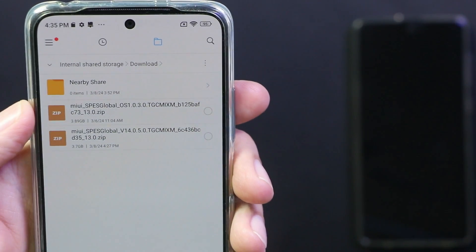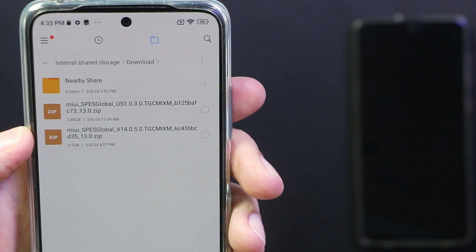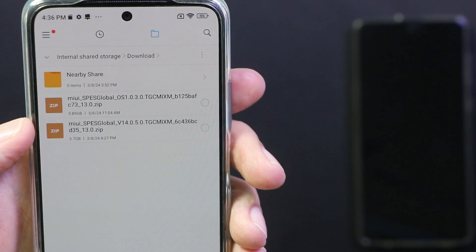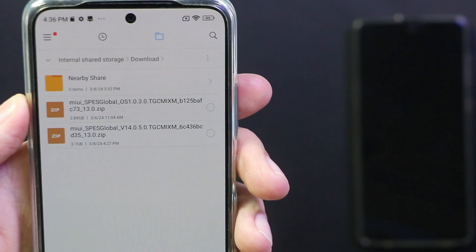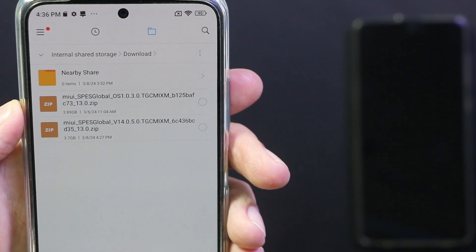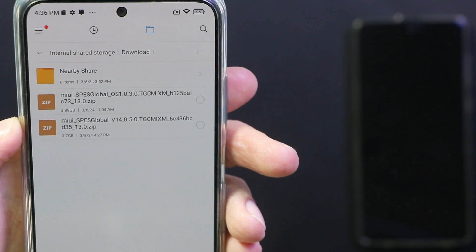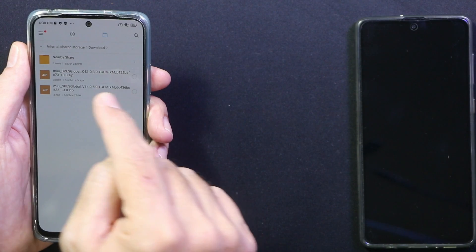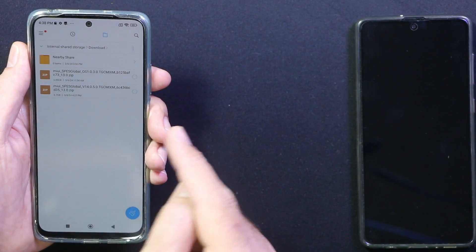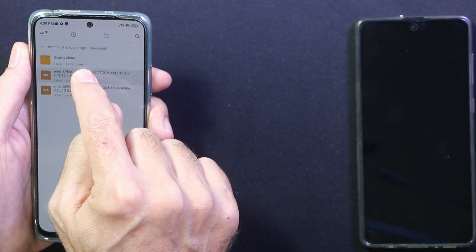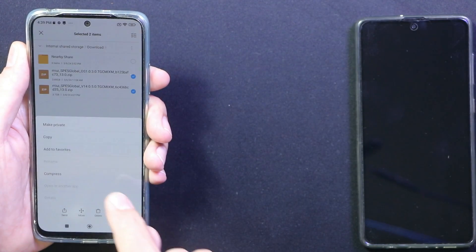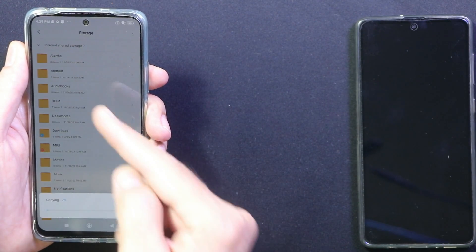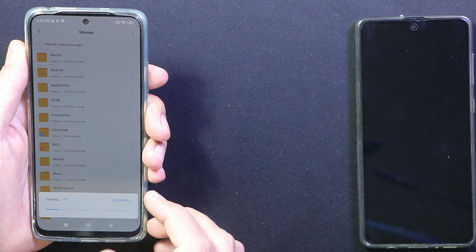The upper file is HyperOS and the second one is MIUI 14.0.5, which is already installed on my phone. Both are full recovery ROM files. The HyperOS file is 3.89 GB and MIUI 14.0.5 is around 3.7 GB. Copy both files — if they are in the Downloads folder, they must be moved to the main partition. Tap internal storage and paste both files to the root partition.